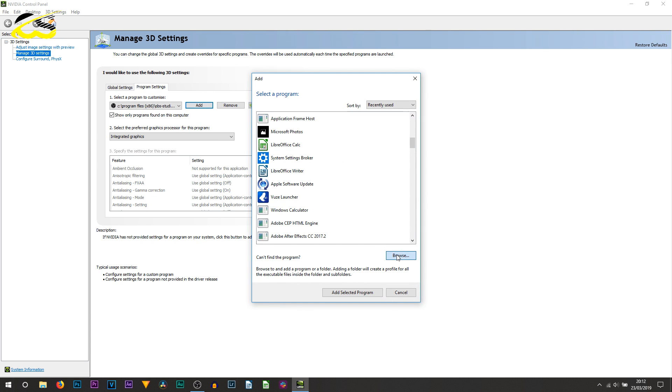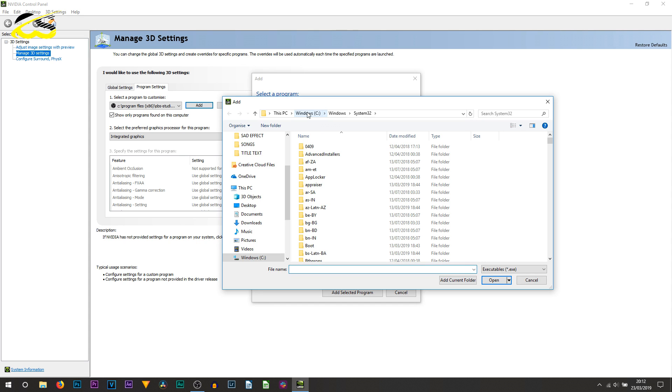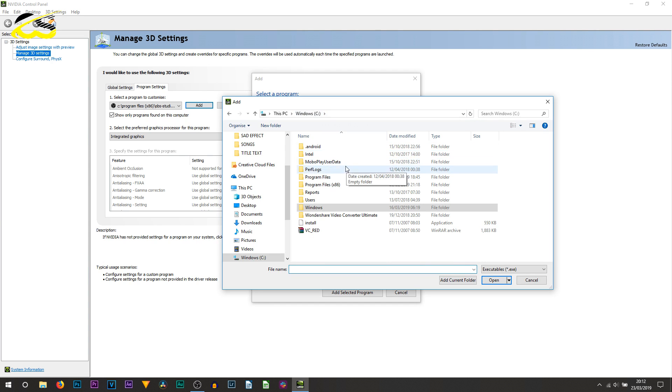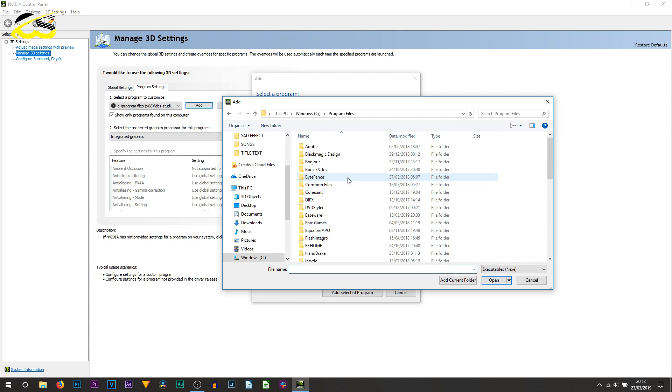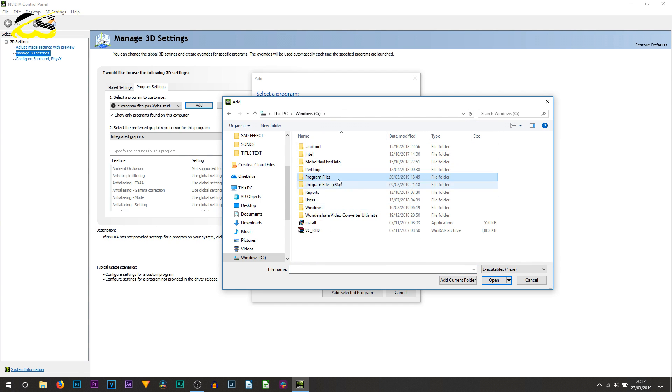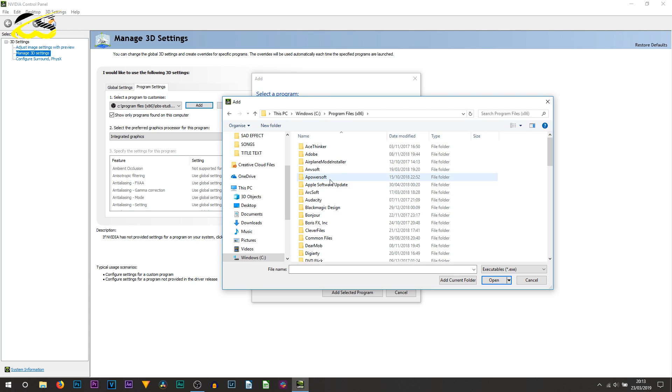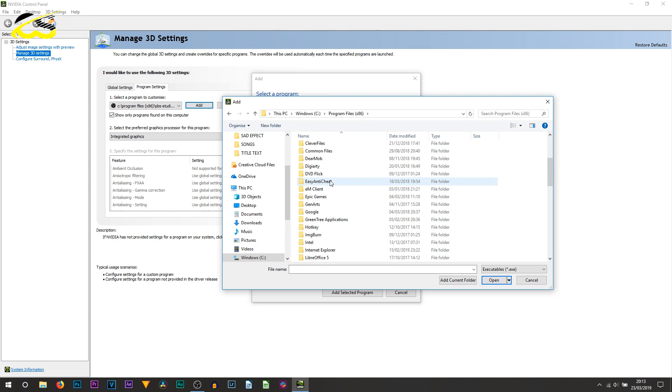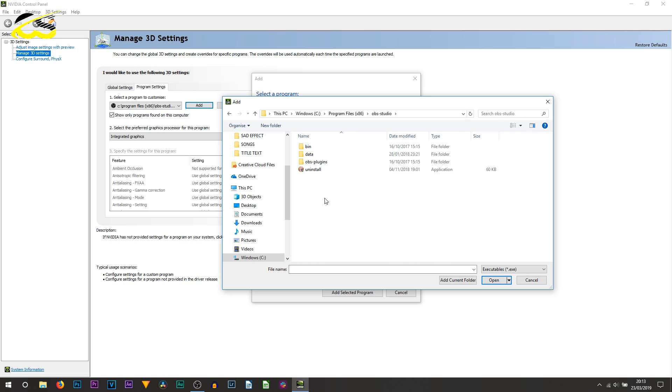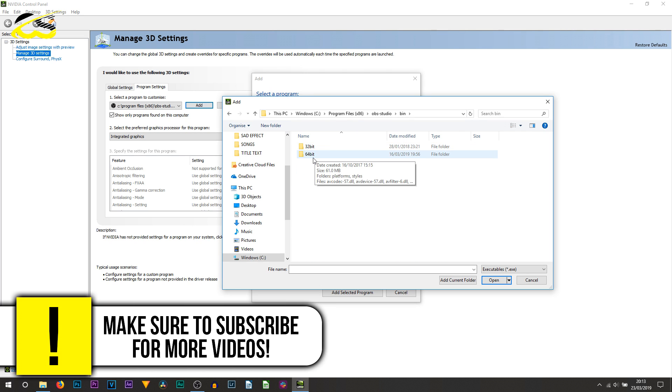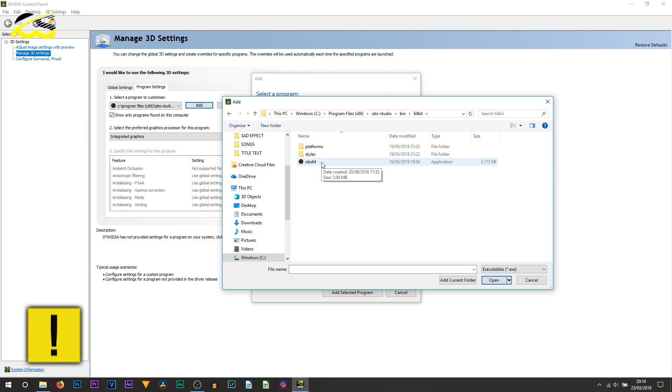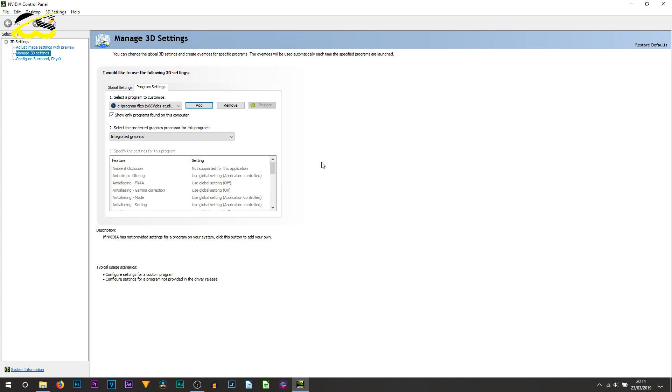And then from here OBS64 should appear. If not you would simply select browse. Then to find it, wherever you usually save it, usually it's in program files or program files x86. Scroll down till you see OBS studio. From here all you need to do is select bin and then 64 bit. As you can see OBS64, just double click that.